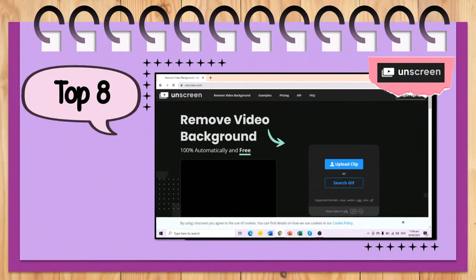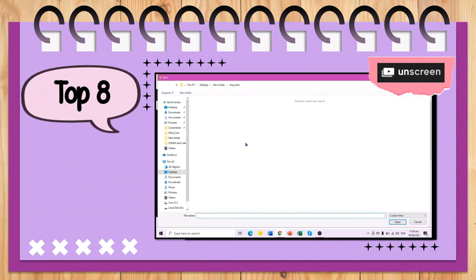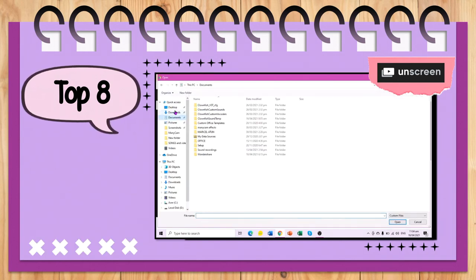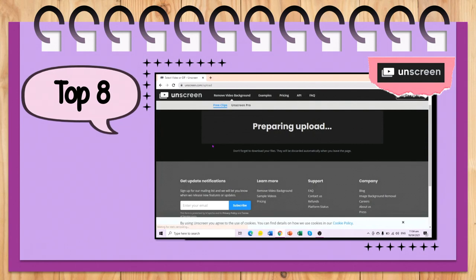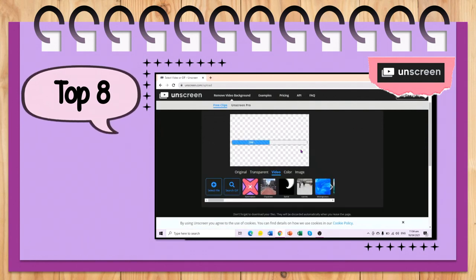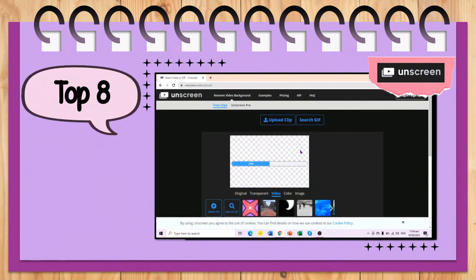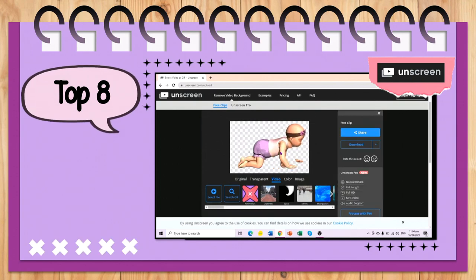Top 8 is Unscreened. It removes the background of your 5–10 second video, like a GIF, short video, or more. Simply upload it, wait, check your video, and download.